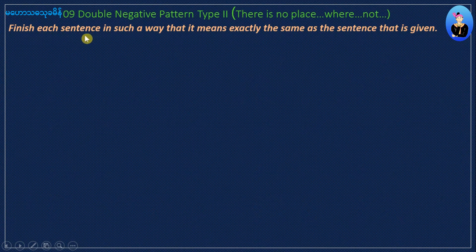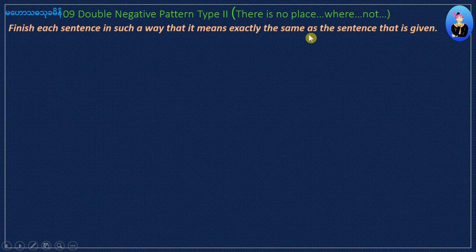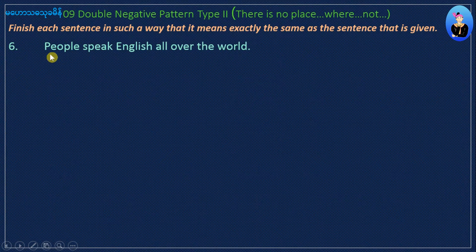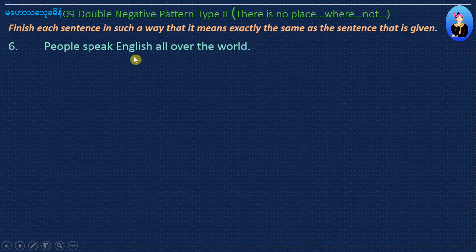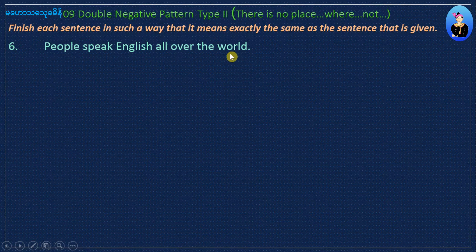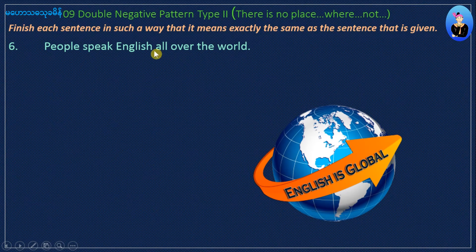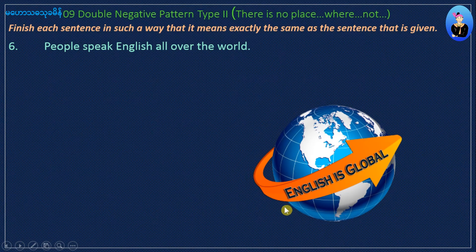Each sentence — rewrite each sentence in such a way that means exactly the same as the sentence that is given, number six. People speak English all over the world.